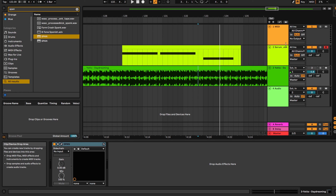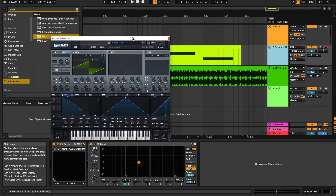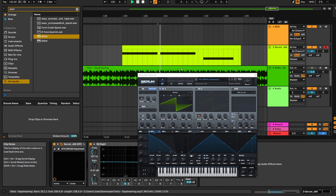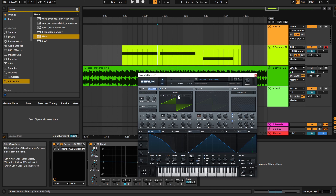This preset is available in my new preset pack for Serum called Dreams — the link is in the description. We start with just a plain old sawwave, and I've got envelope 1 — the amp envelope — with the sustain down to 0 and the decay at 2.29 seconds. The shape of the curve is set to a rounded shape, and the fine tune on this oscillator is set to minus 19. You'll see why in a second.